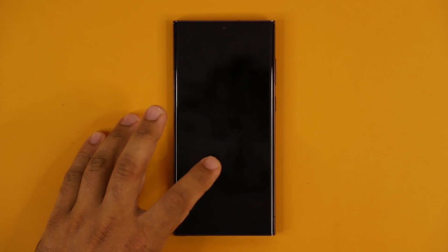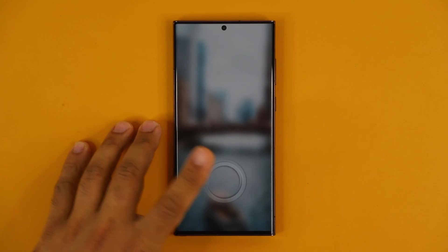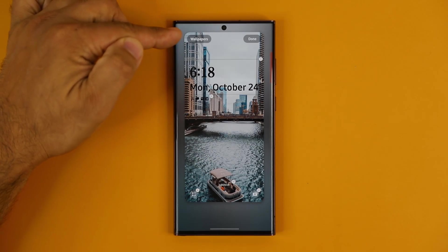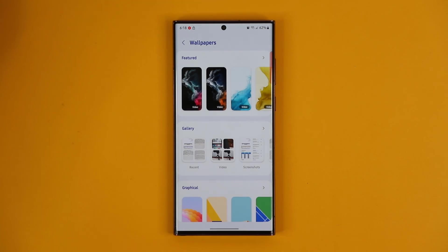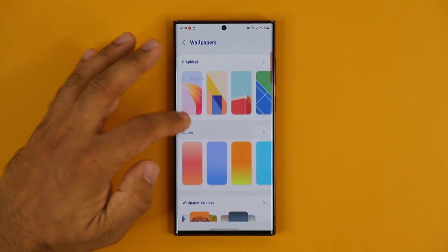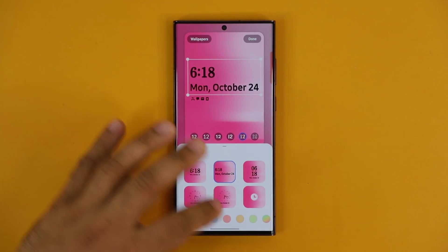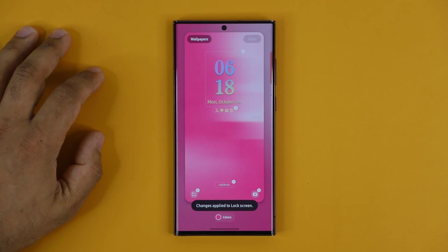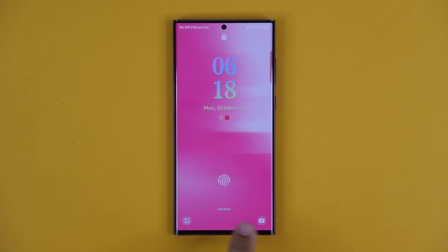If you go to the actual lock screen, you can do the same thing from there — press and hold, enter your PIN or fingerprint, and edit the lock screen directly. One extra option you get here is a wallpapers option, so you can access your wallpapers to change the wallpaper on the fly. You have new graphical wallpapers and color wallpapers to choose from, and you can grab the clock and change its color as well.